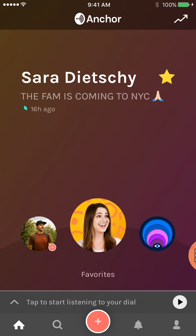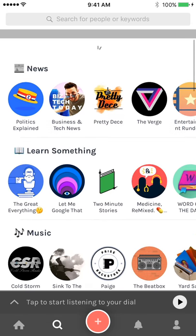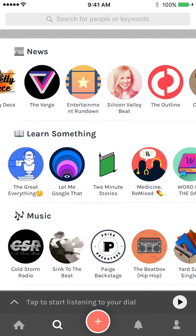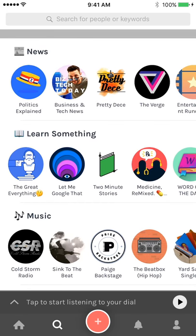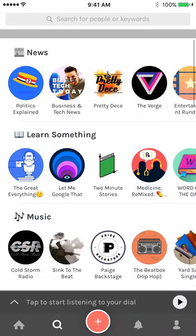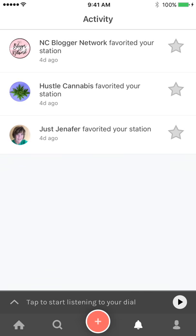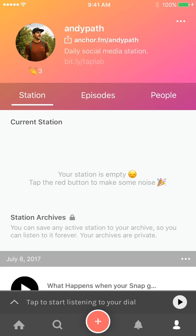We also have the ability to search in the tab bar on the bottom, which gives us channels broken down by category. We can scroll left and right to find more content we're interested in that way. We also have notifications and the profile page for your station. Up in the top right there are three little dots you can tap to edit your profile or log out.